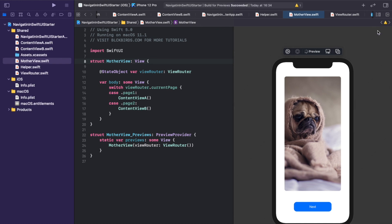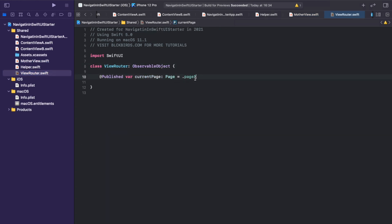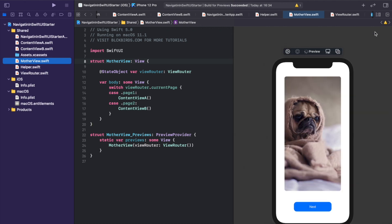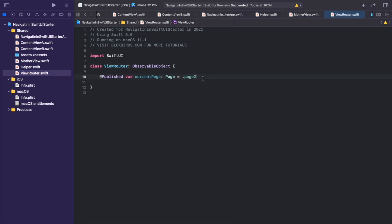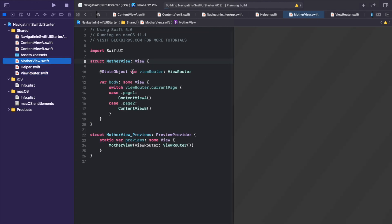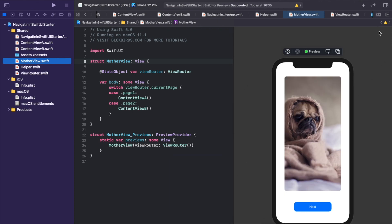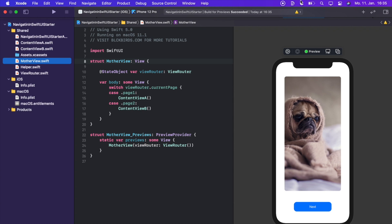Our MotherView is now able to observe and access the ViewRouter's observable object. Let's show the corresponding content view depending on the page assigned to the ViewRouter's currentPage property. You can delete the current page state of the MotherView since we won't need it anymore. The MotherView reads the value of the ViewRouter's currentPage variable and hosts the corresponding content view. We can prove this by changing the default value of currentPage to page 2 — the MotherView updates and shows ContentView Beta. We assign page 1 back to keep ContentView Alpha as the default.